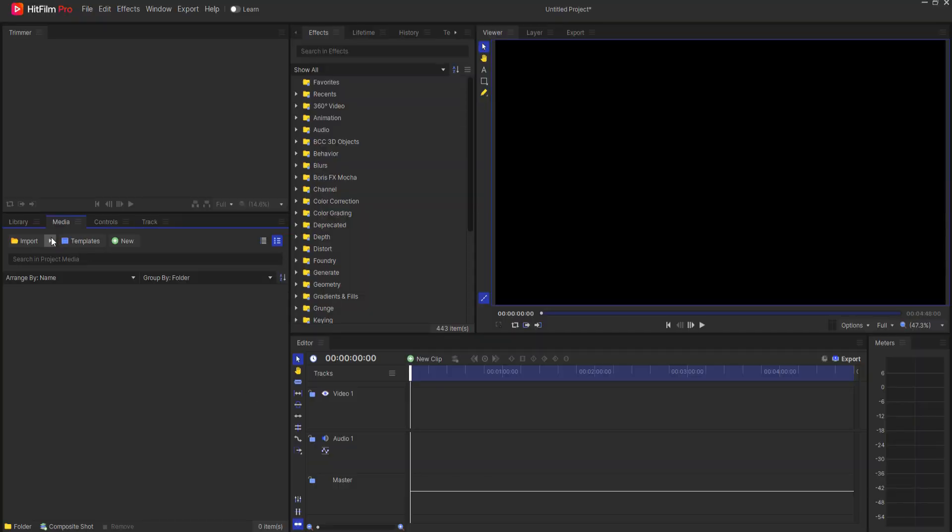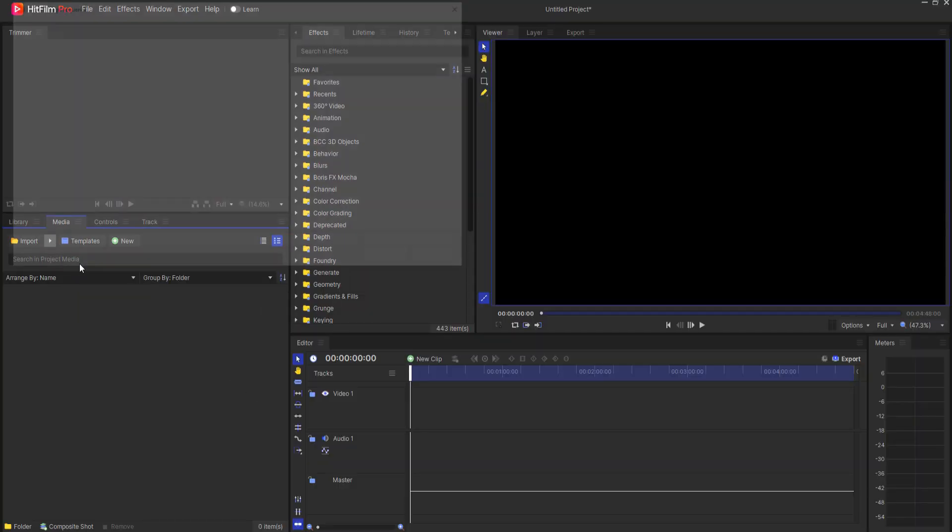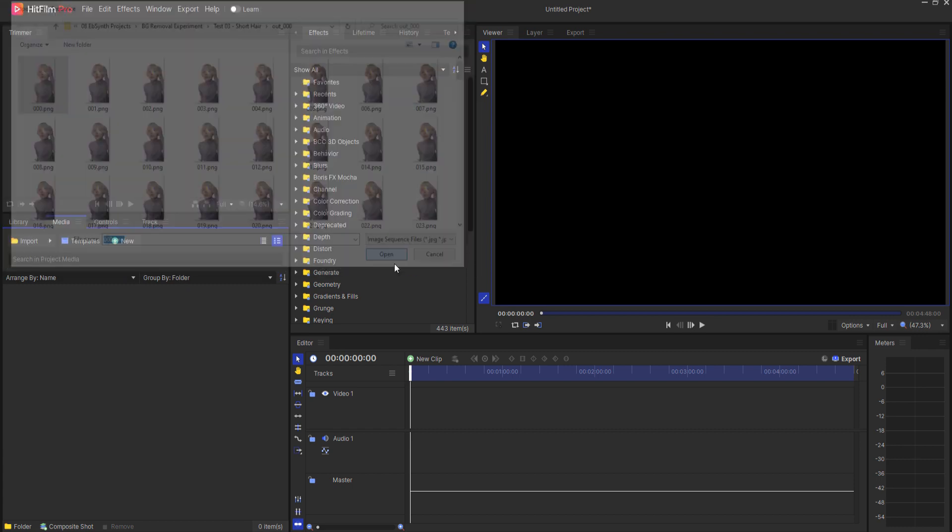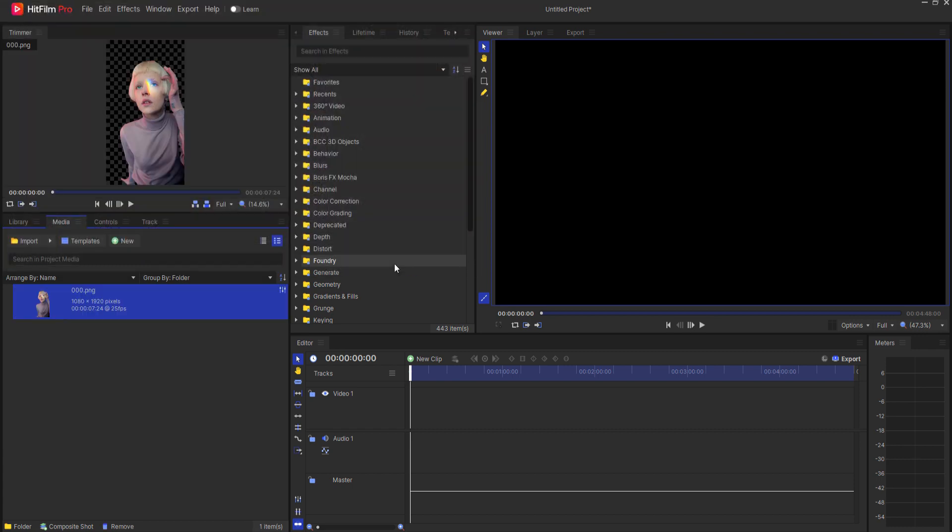Now that Ebsynth has completed its job, there is a new folder that contains the output PNG sequence. I will go ahead and create a video clip from that using HitFilm by selecting Import, PNG Sequence, and the first image in the folder. Let's take a look.